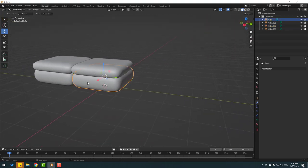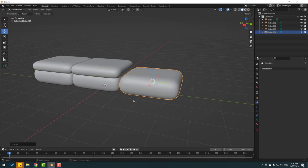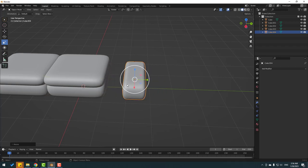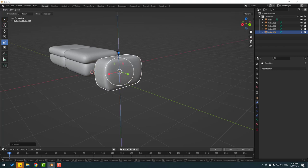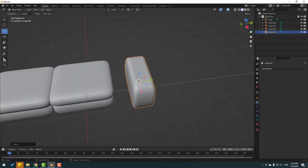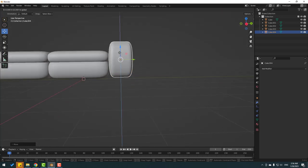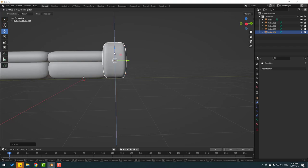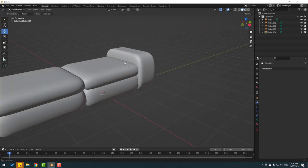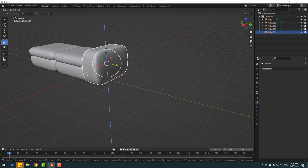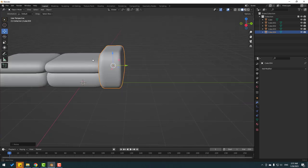Select the cube again, press Shift+D and move to the right. Go to the scale tool and change the scale, then change the scale on the Z axis. Move it to the back and up. We can adjust the Z scale a little bit.